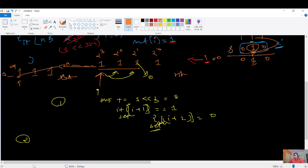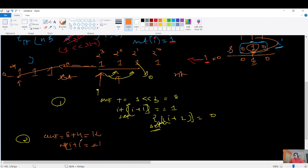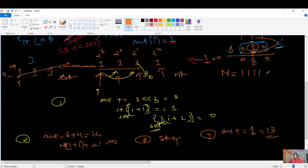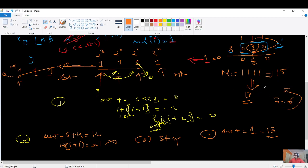Checking the third position: it was already marked zero so we skip it. At the fourth position (weightage 1), it is still 1, so answer += 1, giving 13. So for n = 15 (binary 1 1 1 1), the answer is 13. Similarly, for n = 7, the answer is 6. Let us verify this and confirm our approach is correct.